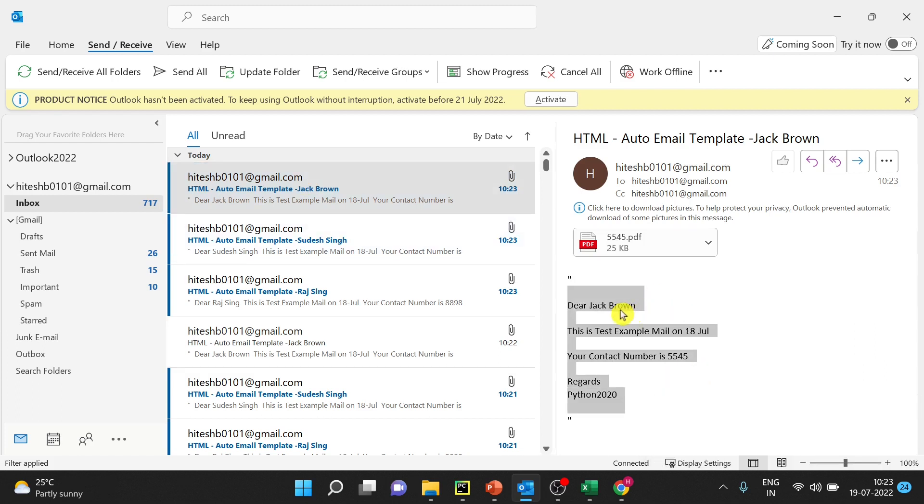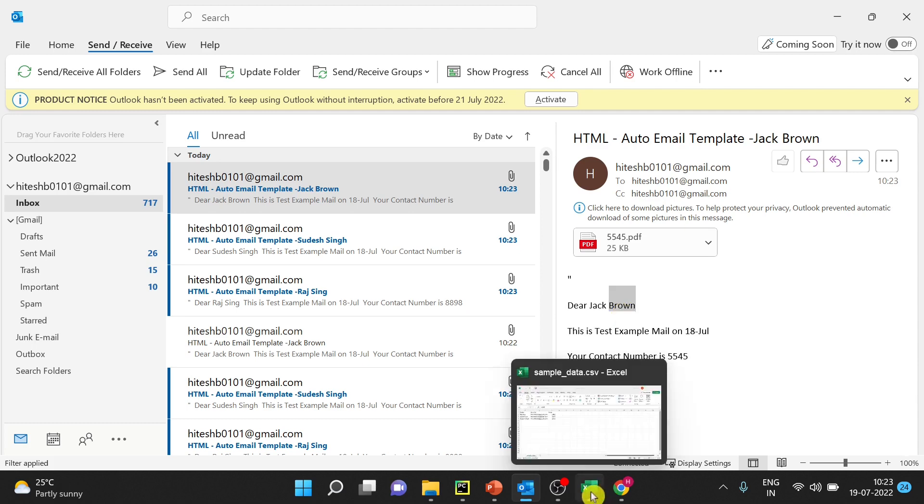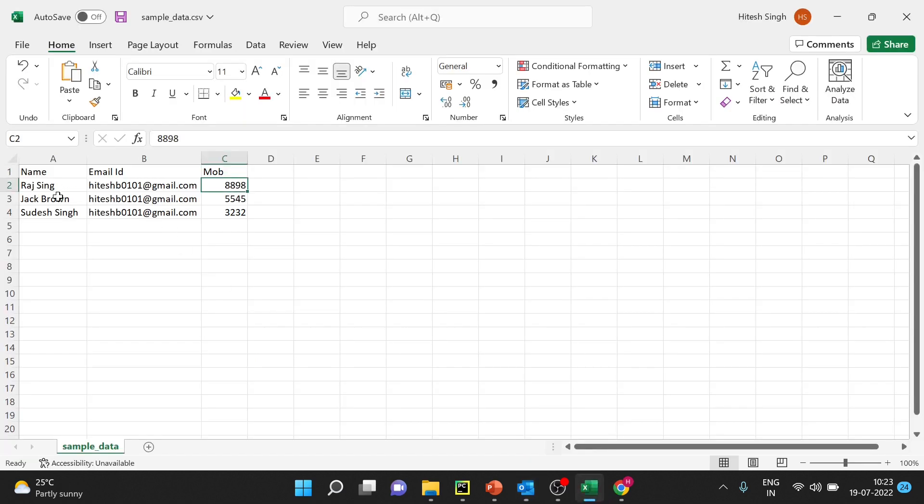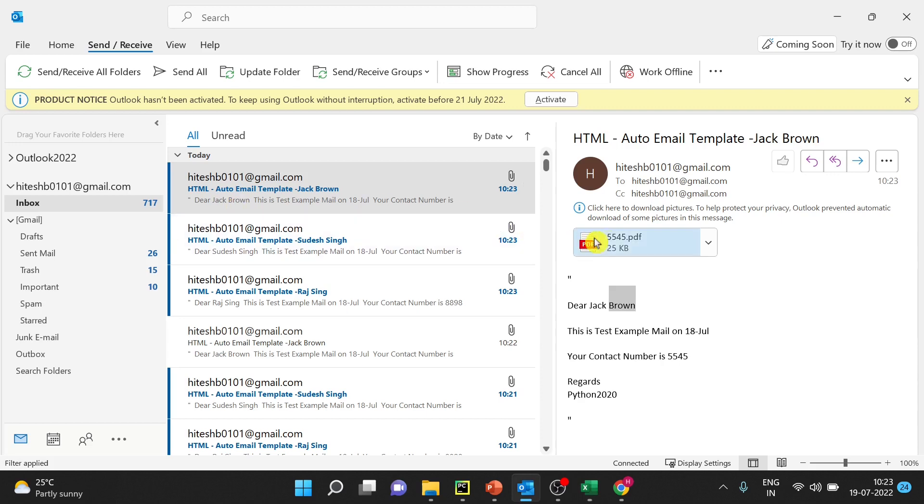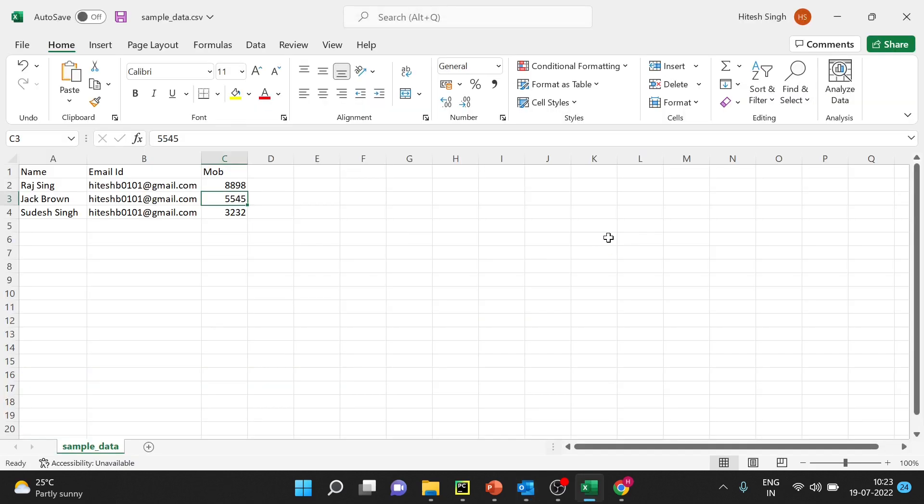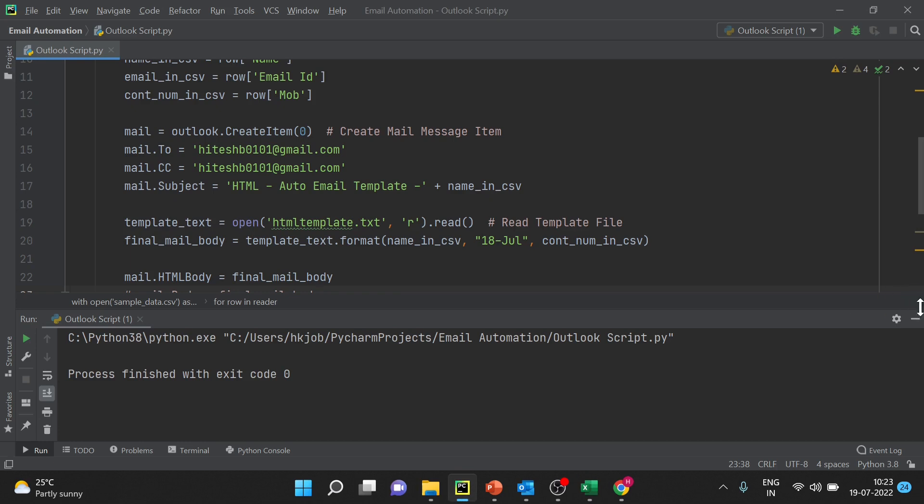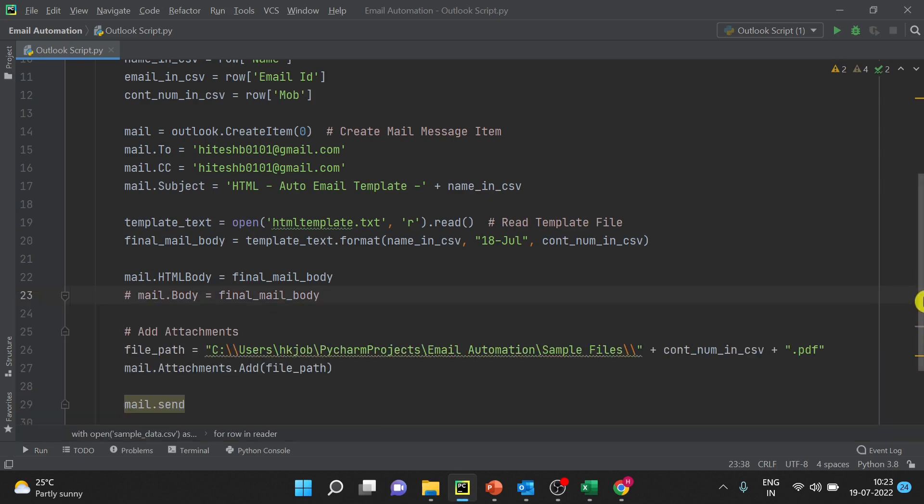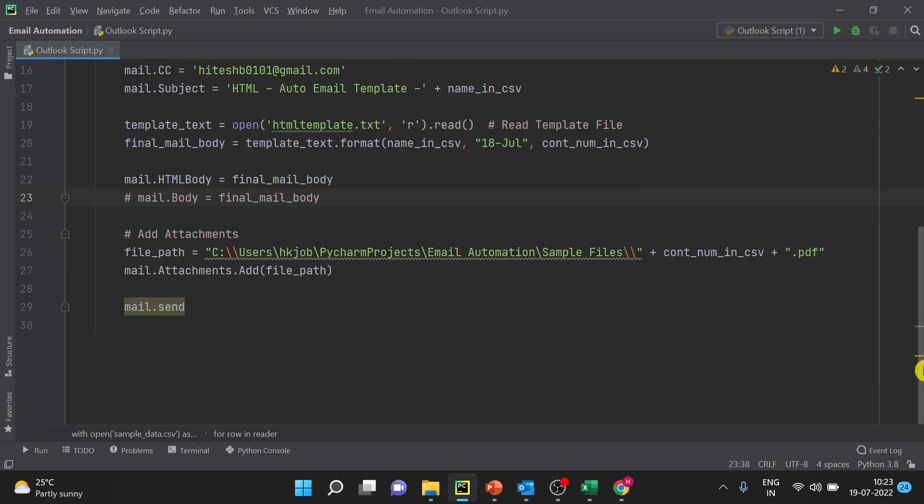Okay, so you have that text also now. So if you see for Jack Brown what is the number? 545 and same is the file attached. So I hope you got how to add attachment in the email.